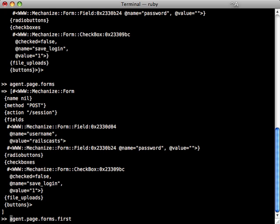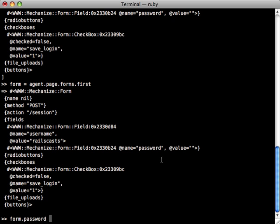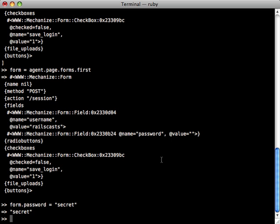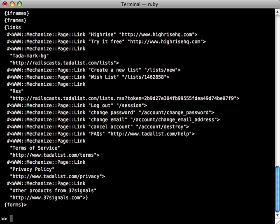And then let's just set this to a variable here. Now as you can see there's a couple form fields here, the username which is set to railscast so that's correct. Now we need to set the password. And to set the value for a form field is very easy, you just treat it as a Ruby attribute, just call password and then set it to whatever you want. In this case it's just secret. And then we can submit this form by just calling submit on that form object.